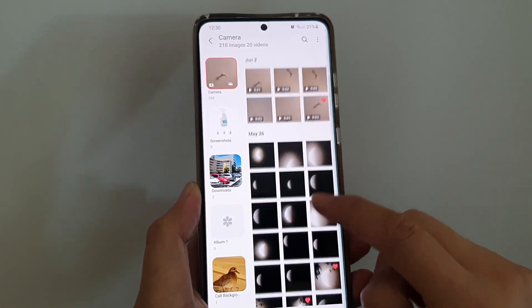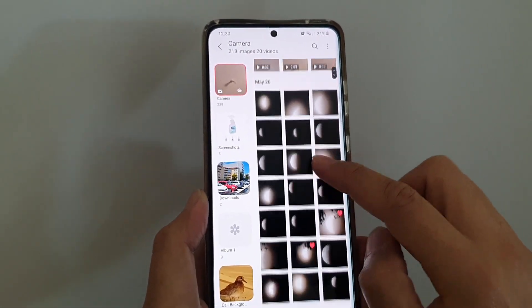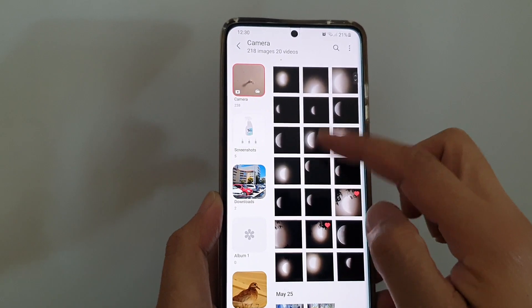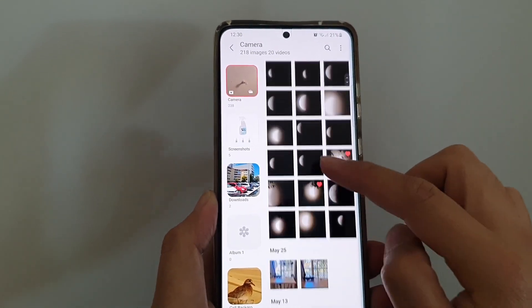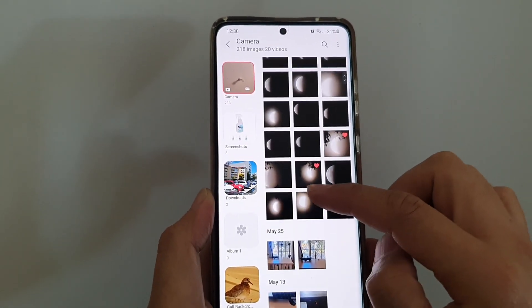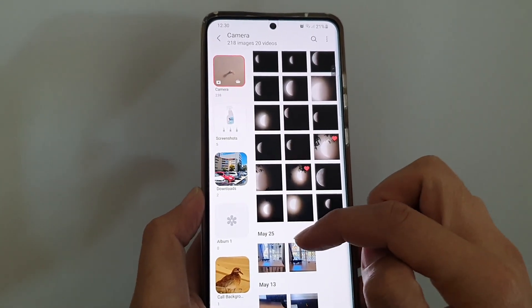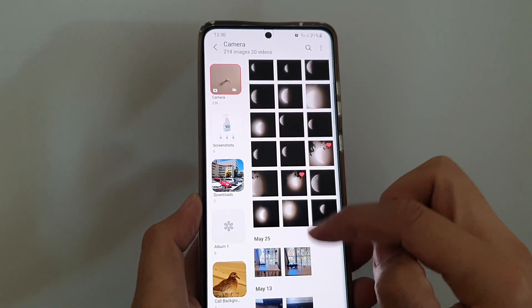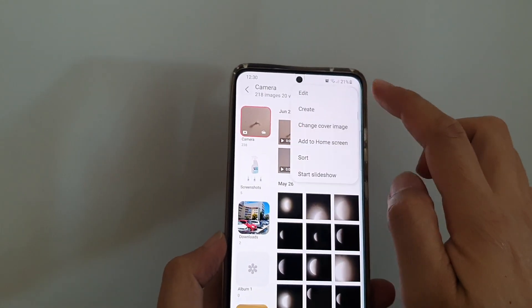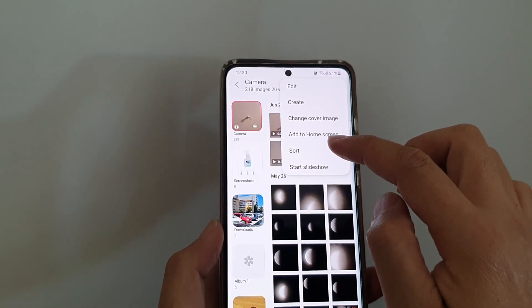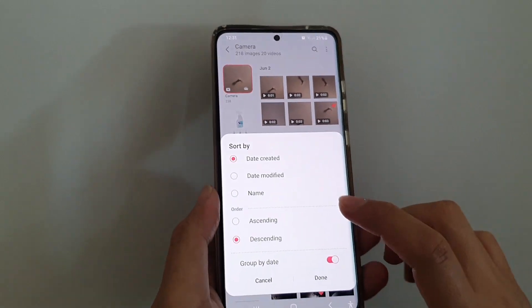At the top I have June the 2nd with six photos. If I go down, May the 26th has quite a few pictures, and on May the 25th I have two photos.